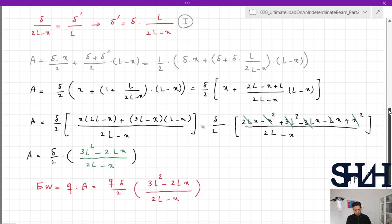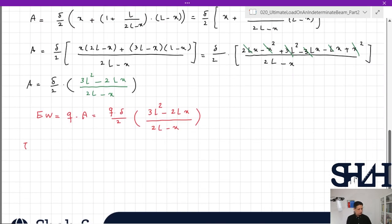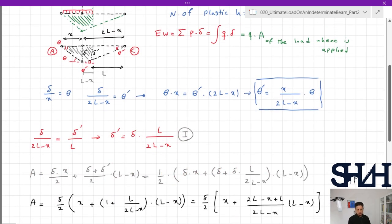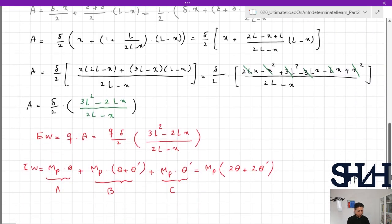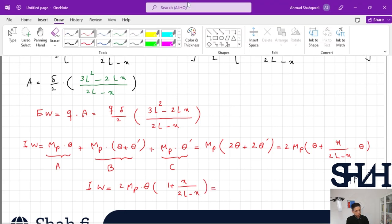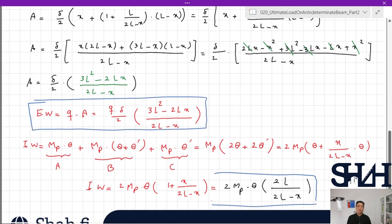For the internal work, plastic hinges form at points A, B (left and right), and C. The internal work equals Mp times theta at A, plus Mp times (theta plus theta prime) at B left and right, plus Mp times theta prime at C. This gives Mp times (2·theta plus 2·theta prime). Substituting theta prime = x/(2L minus x) times theta, the internal work becomes 2·Mp·theta times (2L)/(2L minus x).